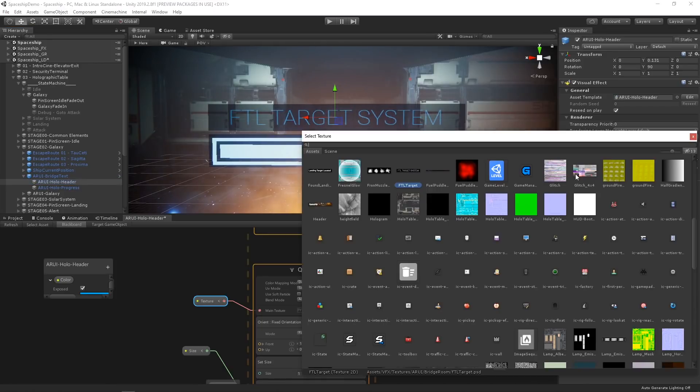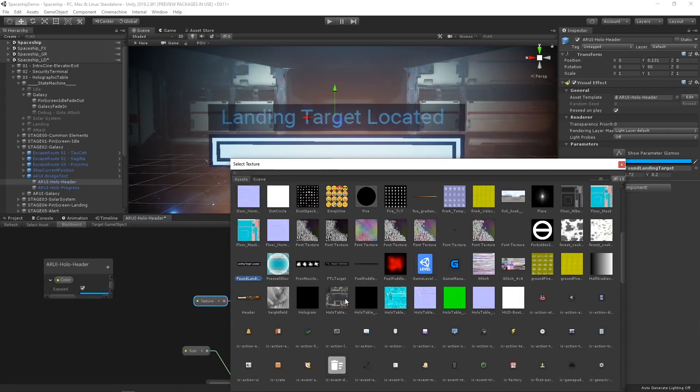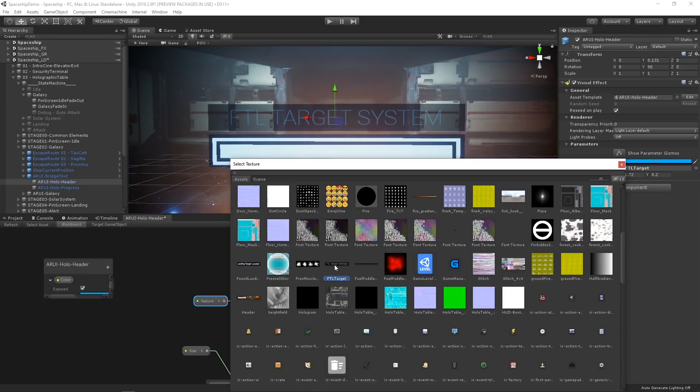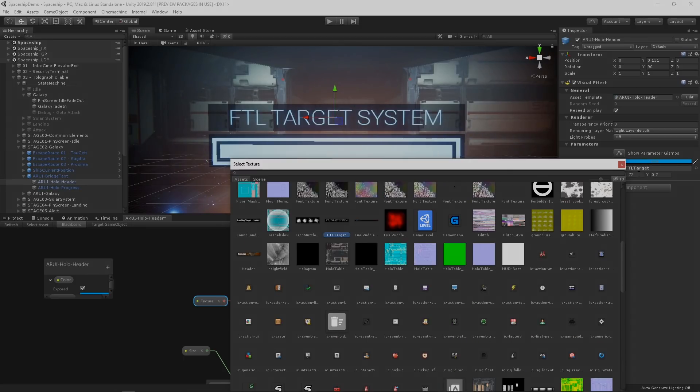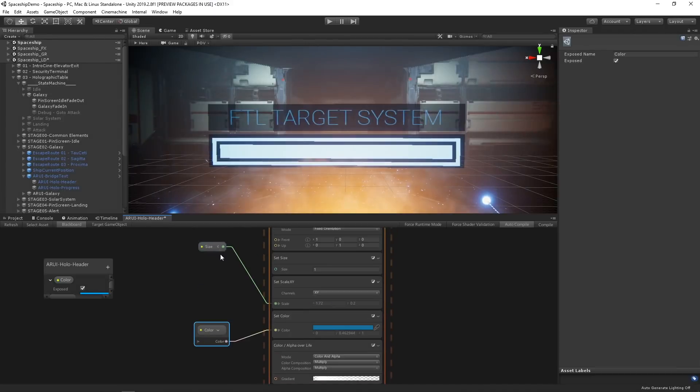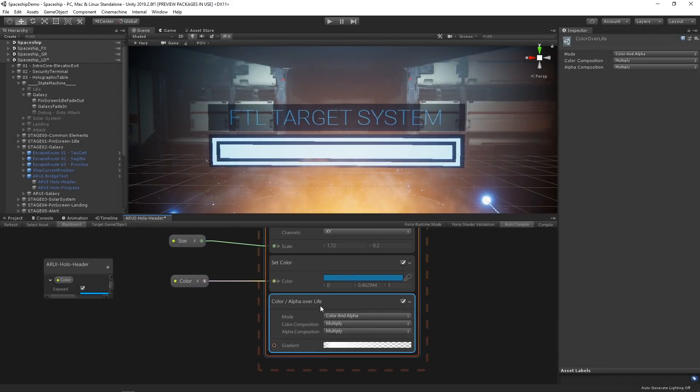By exposing this property, we can change the source texture easily and reuse this visual effect graph for different text or user interface assets in our sequence. To create the flashing, we're simply using a color and alpha over life block and multiplying the color and alpha of our quad by this gradient.